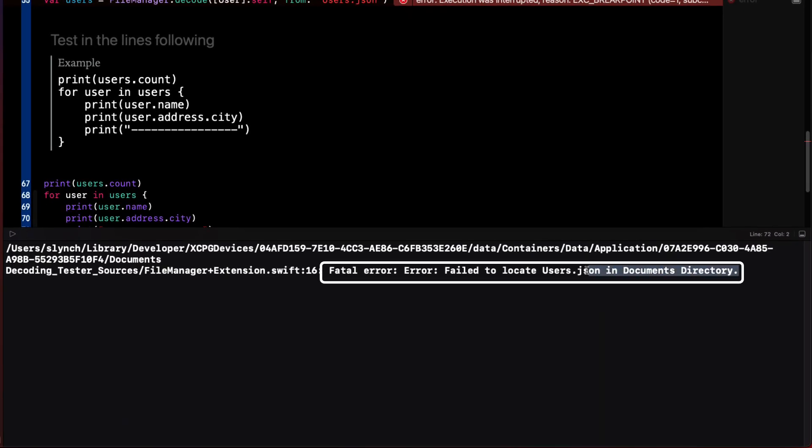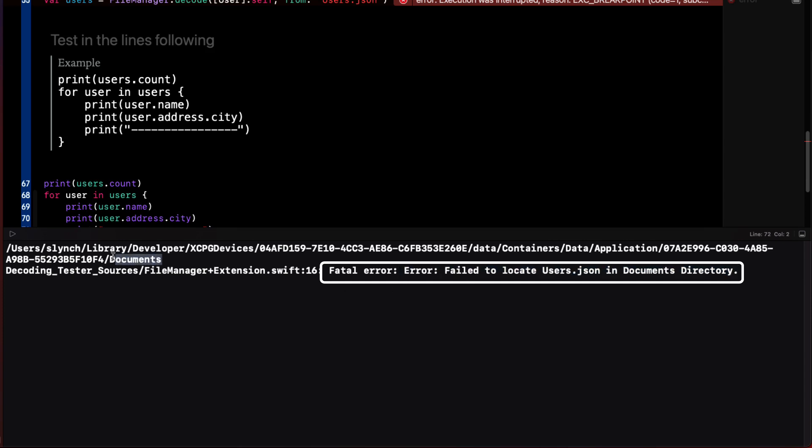It tells me I'm getting an error. It's failed to locate the file. Yet we saw it there, didn't we in the last one? Well,